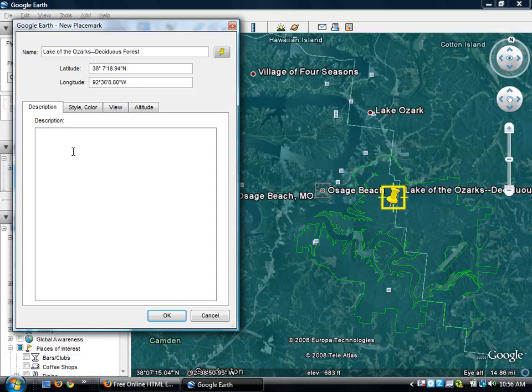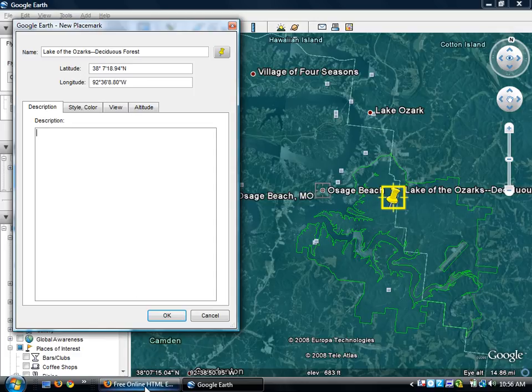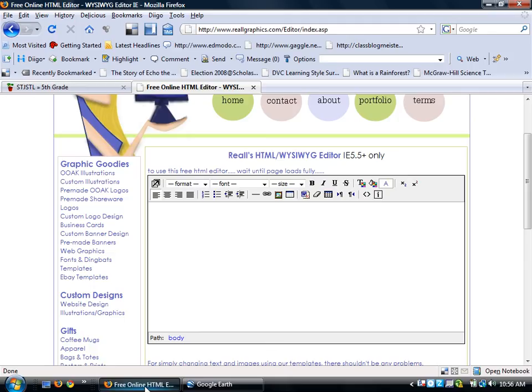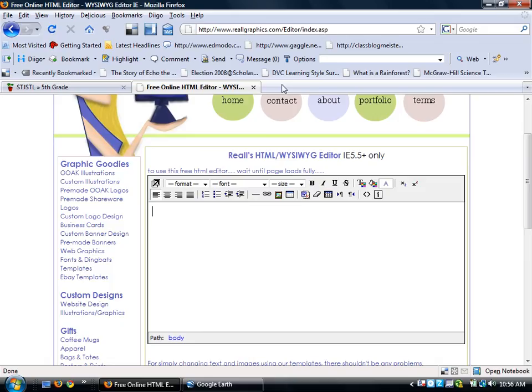Now, in the description box, this is where I'm going to put all my information. But what information am I going to put in there? Inside of your placemarks, you all need to have an image. So I'm going to go find an image at Flickr.